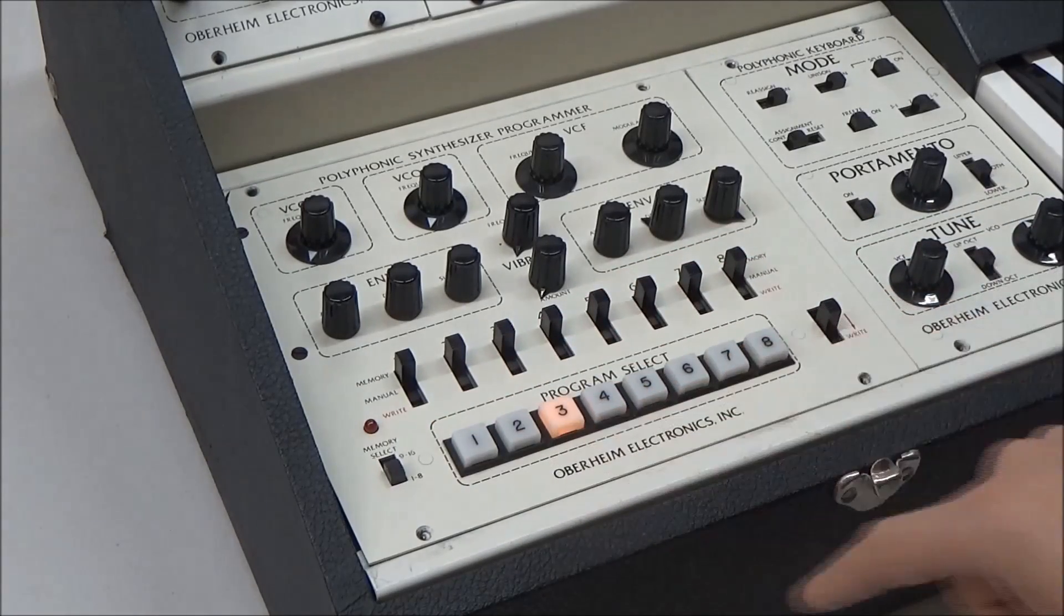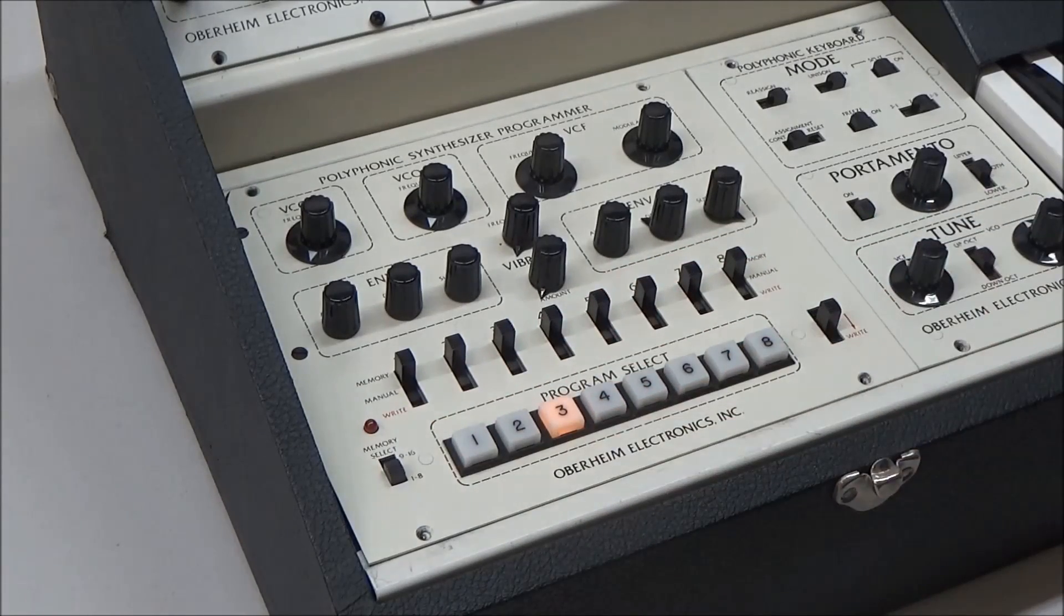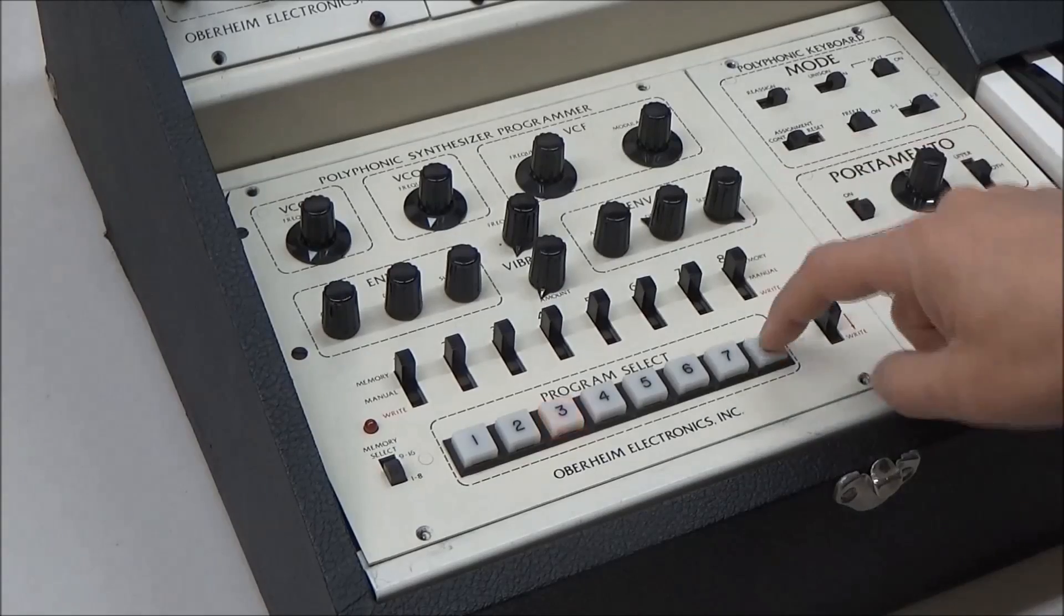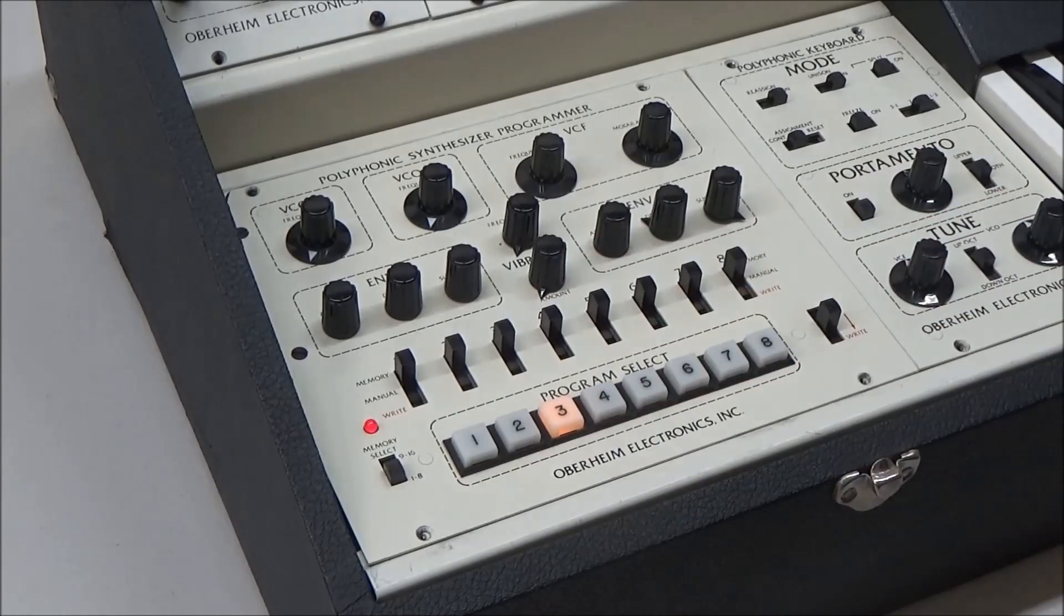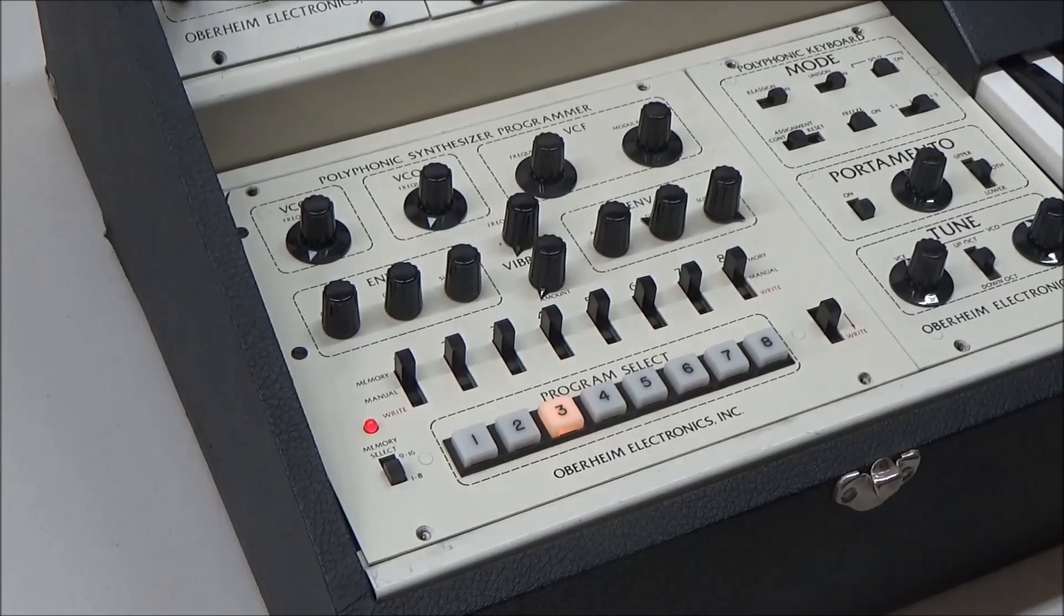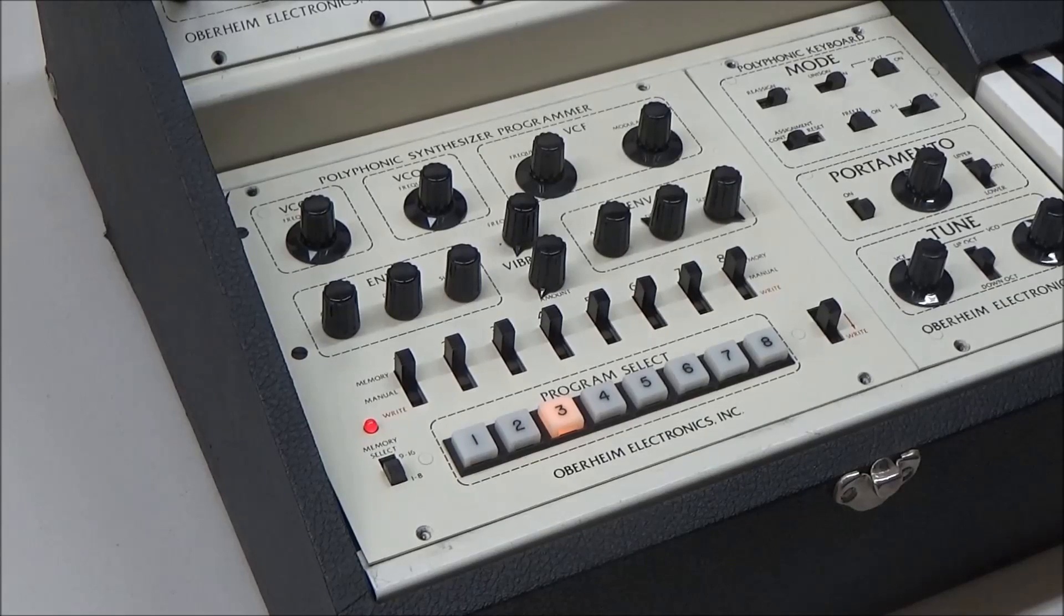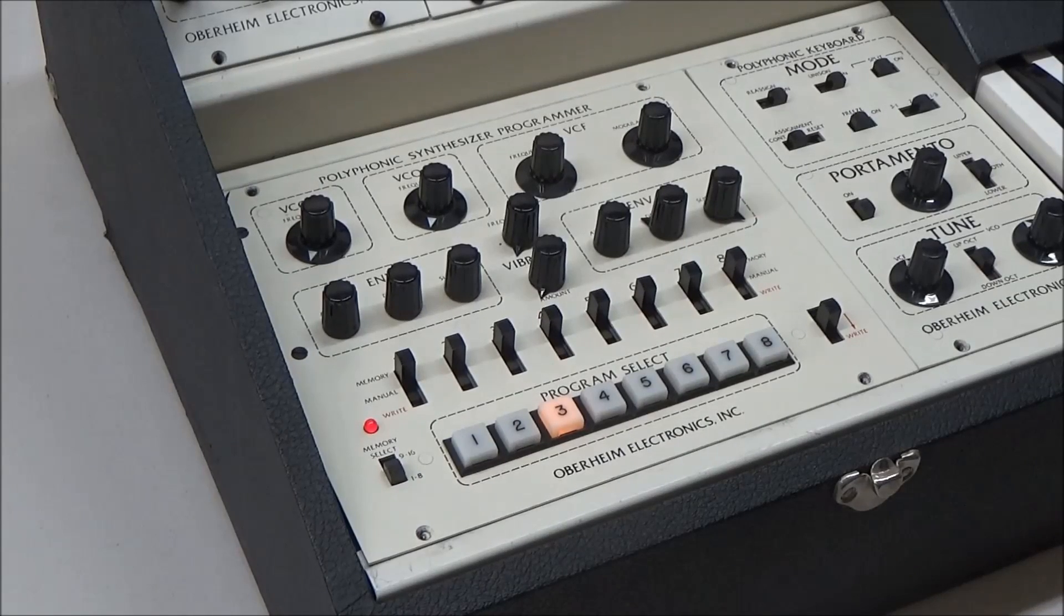So here we're on patch three, which sounds like this. We'll move up and go back down. And since there's nothing in that memory location, we're not hearing anything anymore.